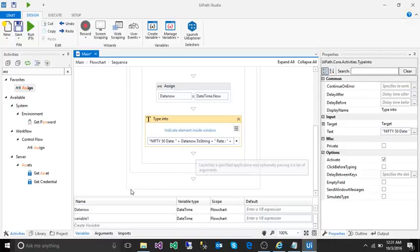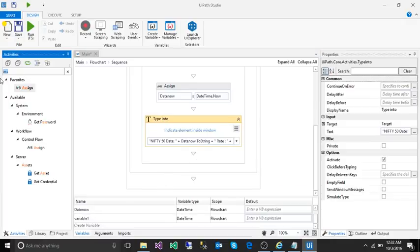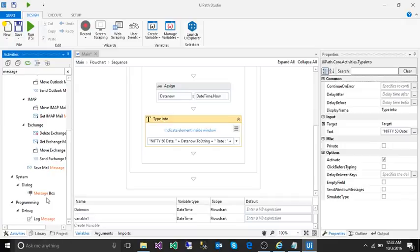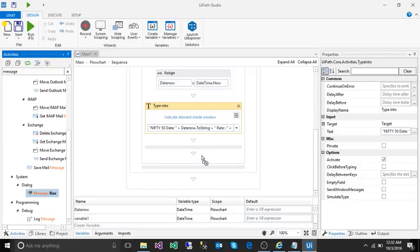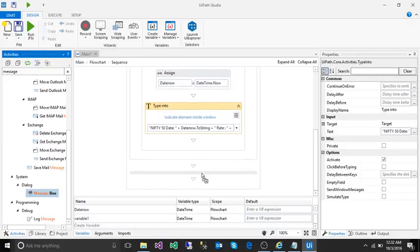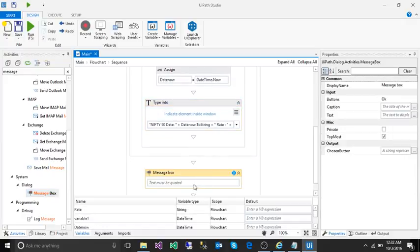One more thing we can do: after doing everything, it will show a message box that it's done. We can take a message box activity and give a string as 'done'.